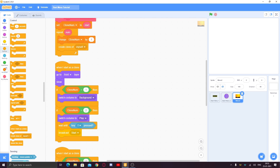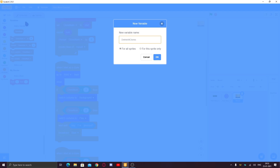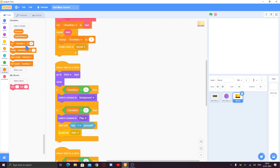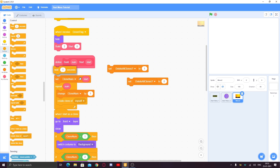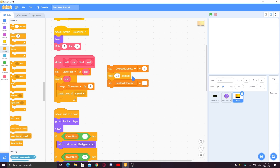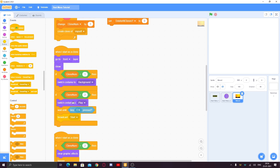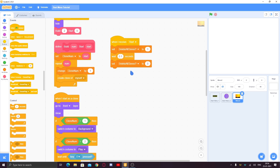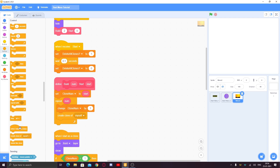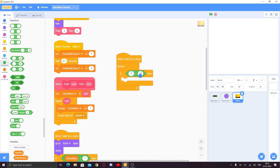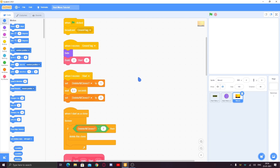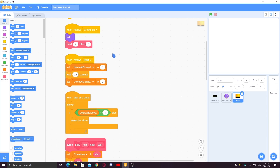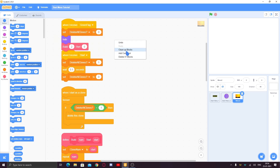Now we'll make the deleting of the menu. Make a variable called 'delete all clones?' for this sprite only, and make it hidden. When we set this to 1, all clones will detect it and delete themselves. After that, set it back to 0 so newly made clones won't immediately delete. When I receive 'start', set 'delete all clones?' to 1. In the clone scripts, add: forever — if 'delete all clones?' equals 1, delete this clone. Then set 'delete all clones?' to 0 at the start.